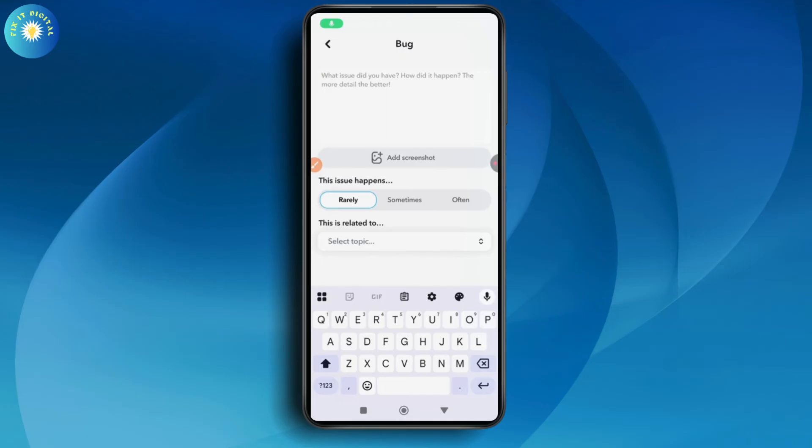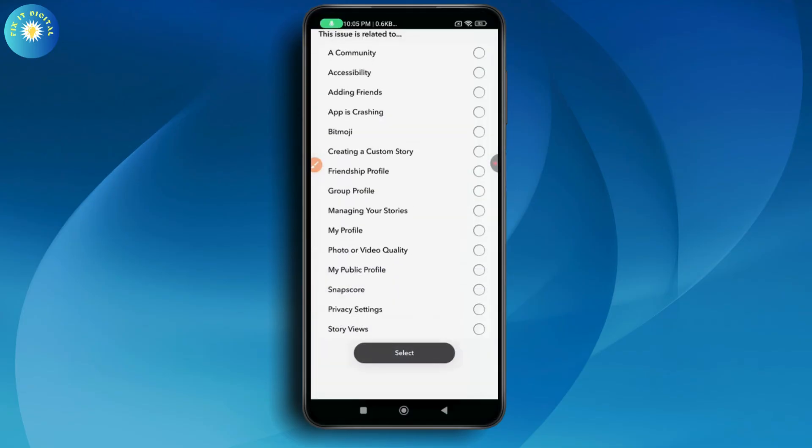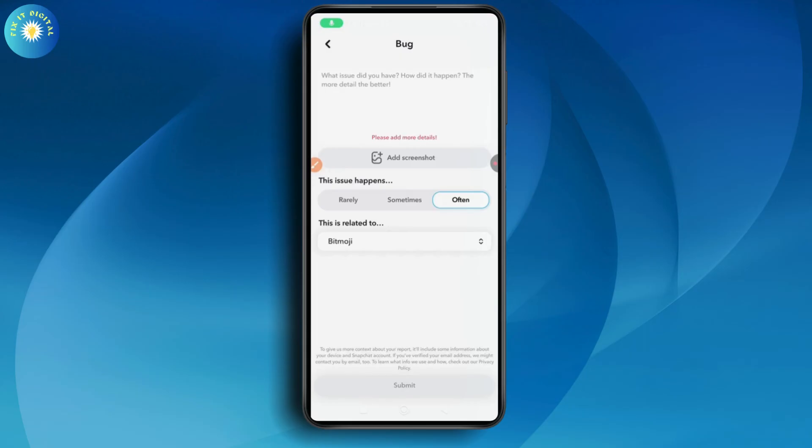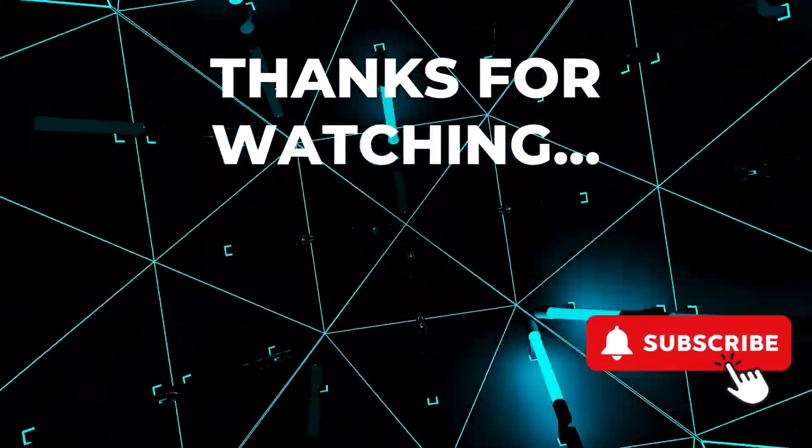Then select a topic which is Bitmoji, and then go with Select and go with Submit which is on the bottom. Once you've submitted, your problem will be fixed. That's it. If you have any questions, feel free to comment below. Thanks for watching.